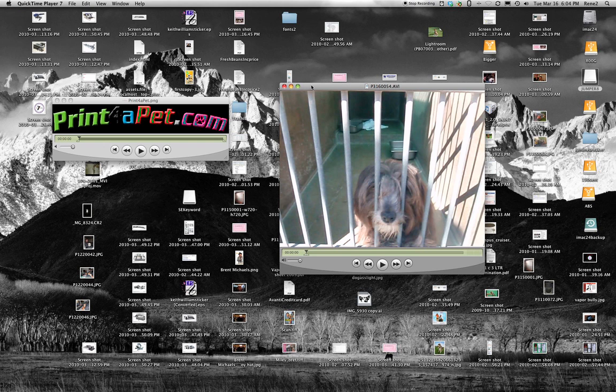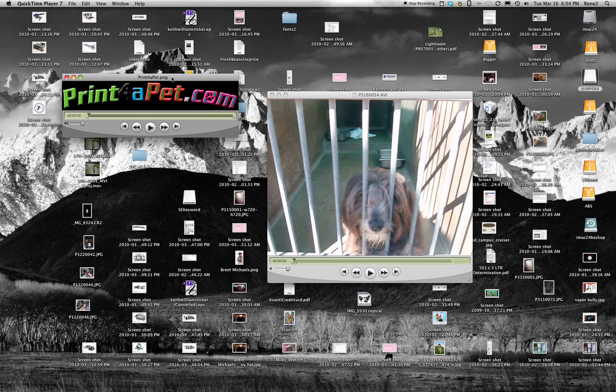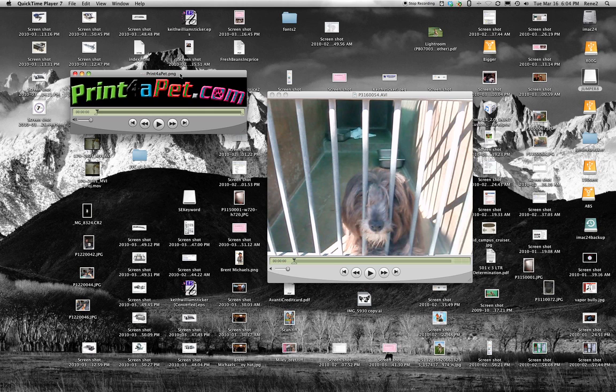Alright, so what you need to do is you need to take your logo, open it in Photoshop and you want to edit it to about 350 pixels or so. Save it as a PNG. Once you save it as a PNG, then you launch QuickTime Player 7.